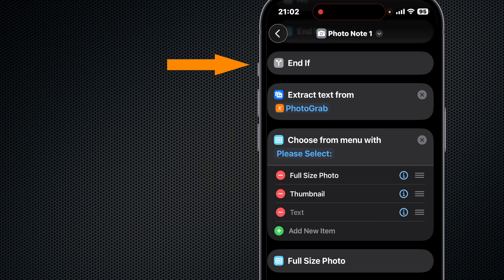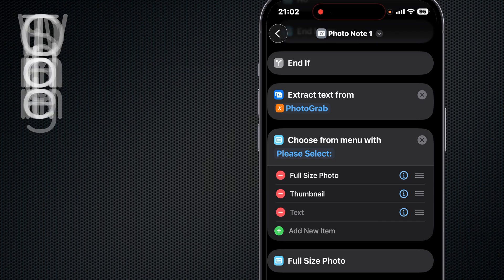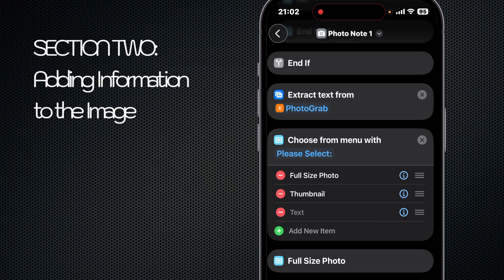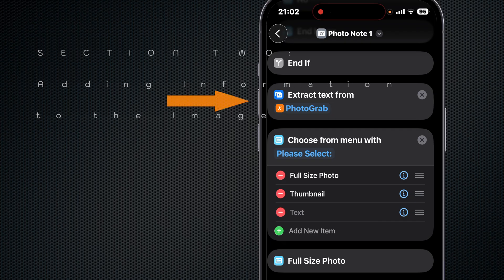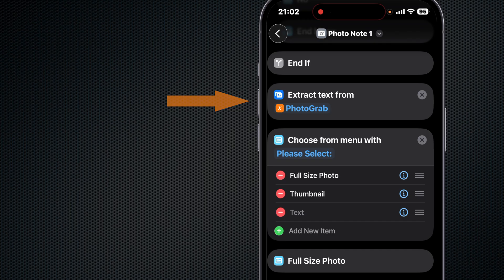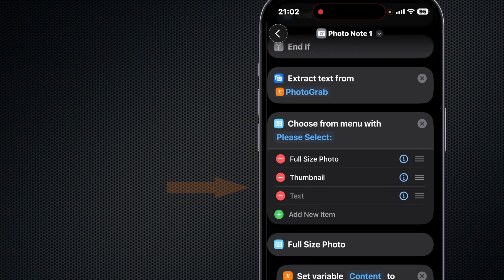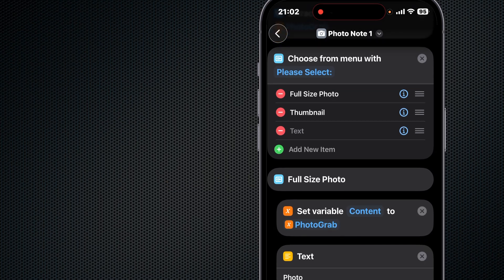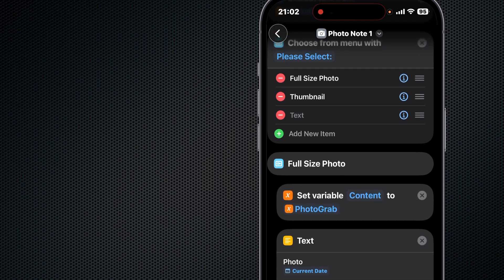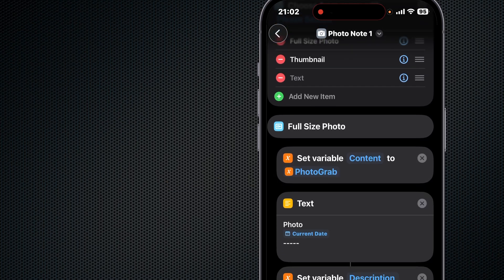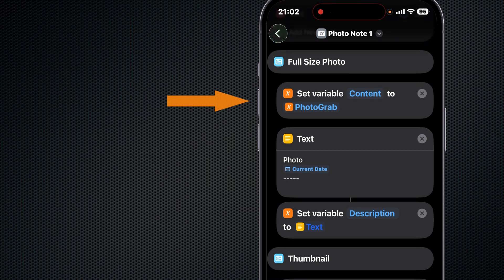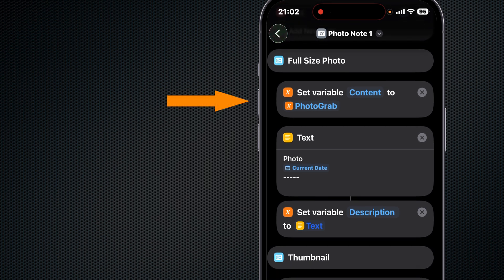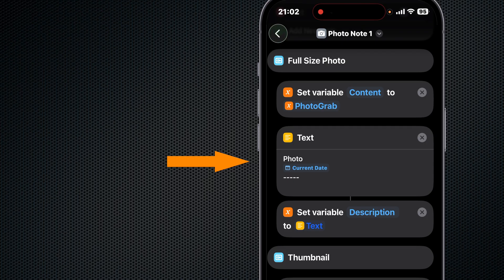So on to section two: adding info to the image. Let's extract text from the Photograph variable for later possible use. Then we have another menu where we can choose if we want a full-size photo or a thumbnail. If we use full-size, we set the variable Content to Photo Grab. Then we make a text container with the description Photo and the current date and time with short and medium formatting. Then we set a variable called Description to that text container.